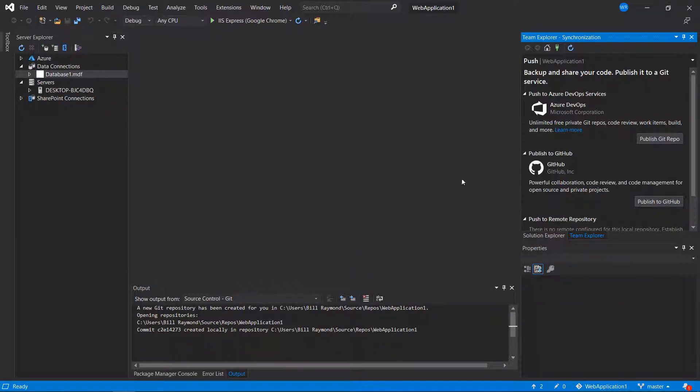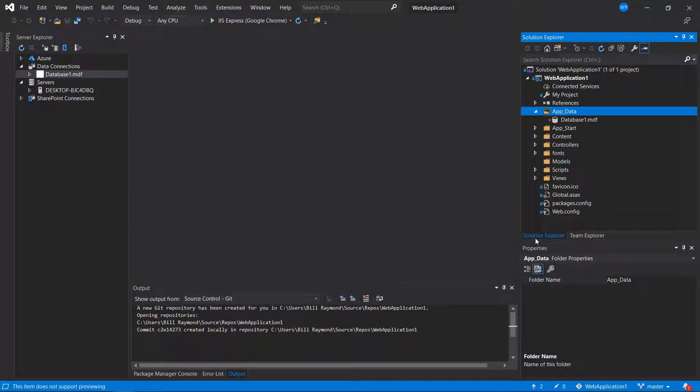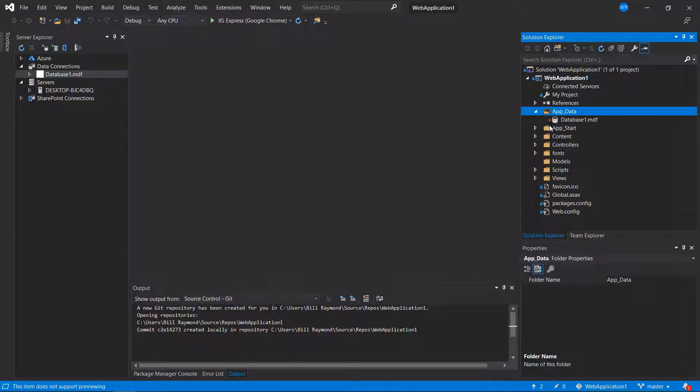Before we publish our project to GitHub, let's take a look at the solution explorer. You can see, here's the app data folder with our database. And if I hover over here, it says ignored. So this is not going to publish up to GitHub. But let's go ahead and do this anyway.